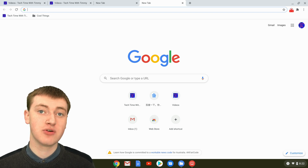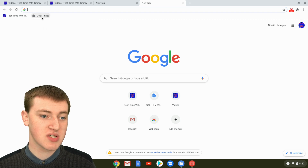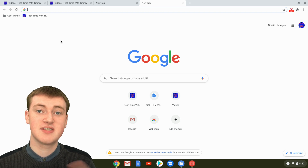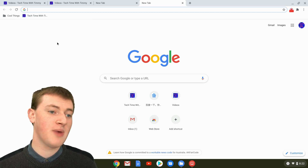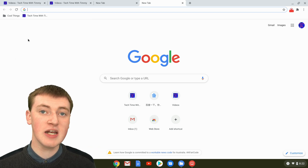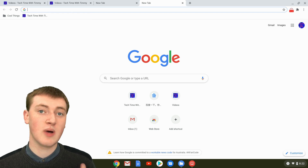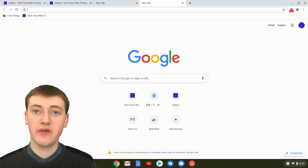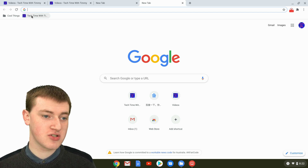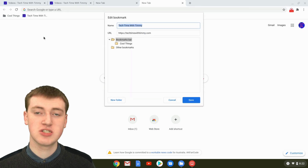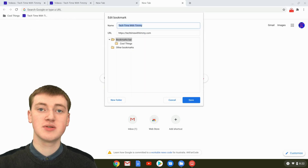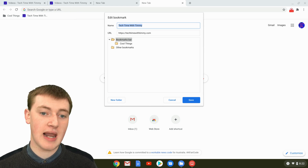You can also rearrange your bookmarks. So Timmy doesn't have many bookmarks, so there's not much to rearrange. But if you just click and drag on your bookmarks, you can change the order that they're in. So if you have sites that you go to really often, you might want to put them over here or something like that. And you might sometimes also need to edit your bookmarks. So if you need to edit it, you can just right-click on the bookmark and click on edit — that's a right-click if you're using a mouse, or you click with two fingers at the same time on the trackpad if you're using a trackpad on a laptop.